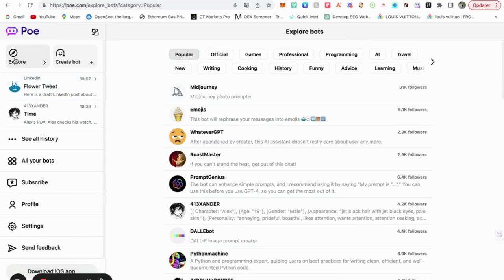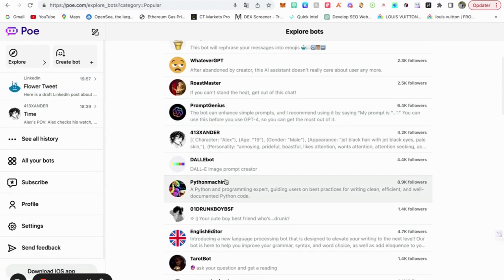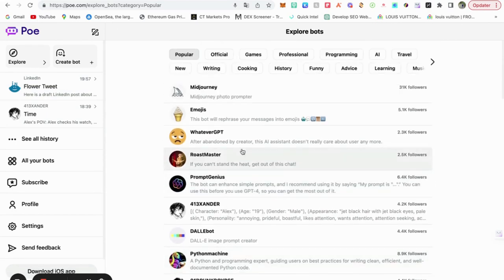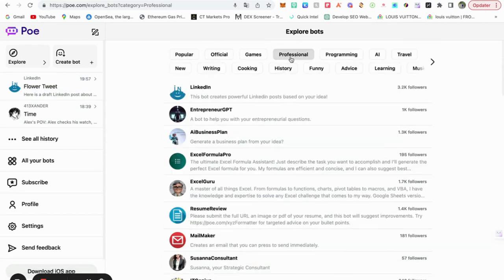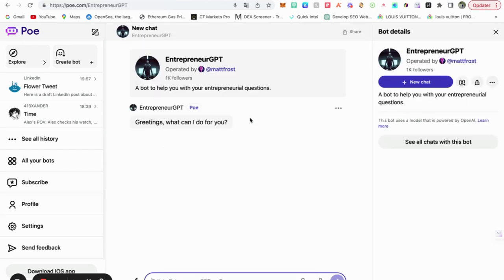Let's see, explore. We go to explore here. We can also say it has mid-journey also. Professional, let's go for that one. Entrepreneur.